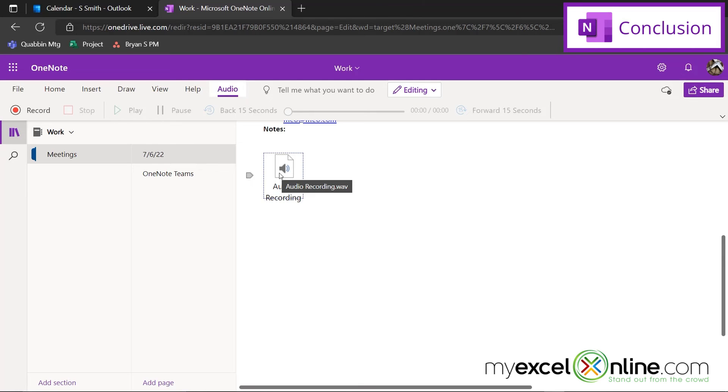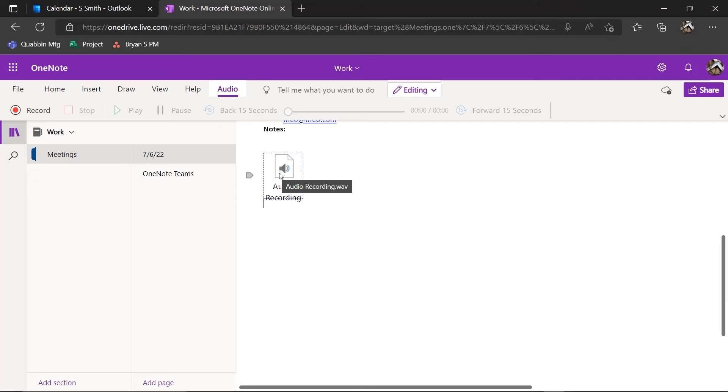So hopefully that gives you a quick introduction to some of the options that you have using OneNote together with Outlook and Microsoft Teams in order to take some really good meeting notes and disperse them to everyone that has come to your meeting. If you have any questions or comments please leave them below and we'll get back to you. Thanks for watching and see you again next time.